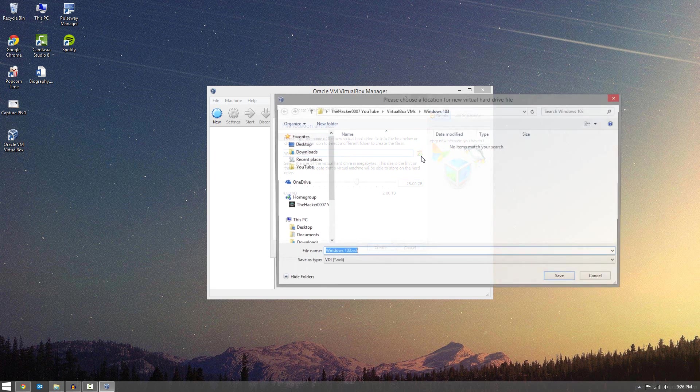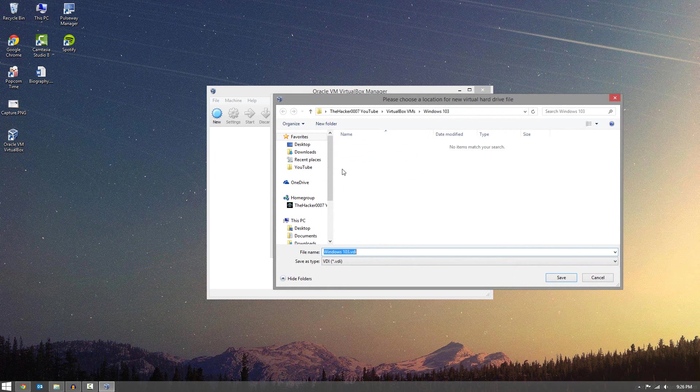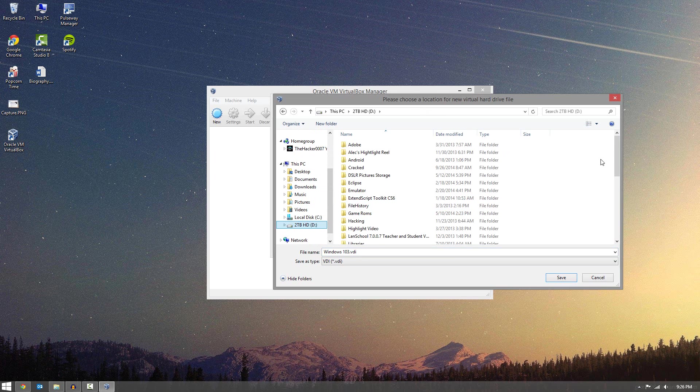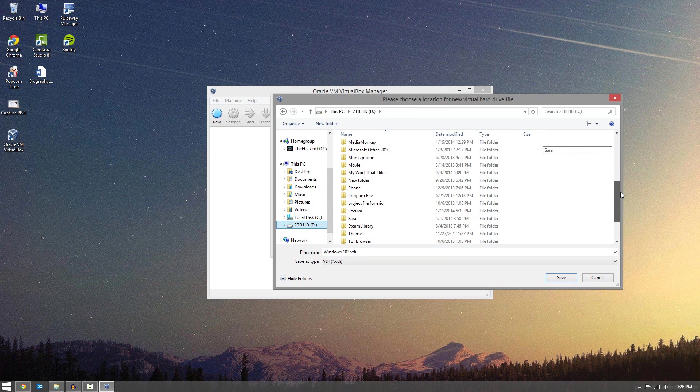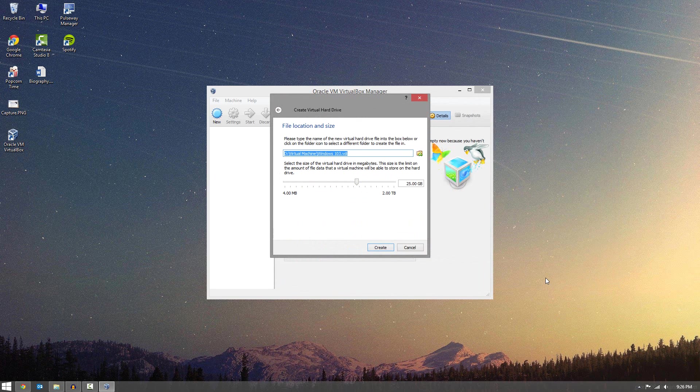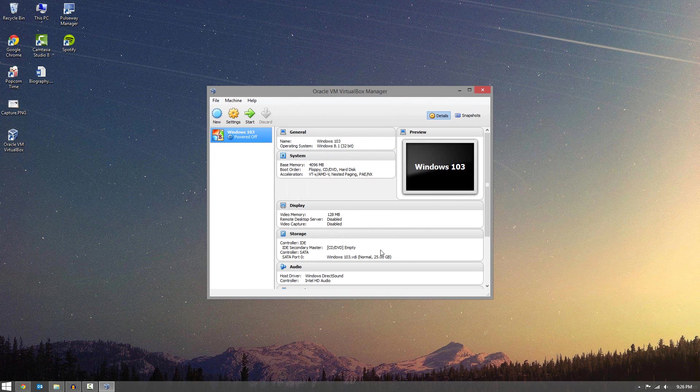So now you can choose the max size of the hard drive. So I'll leave it at 25. I'm going to move mine to a different location, because I like to keep my virtual machines in a special folder on a separate hard drive.